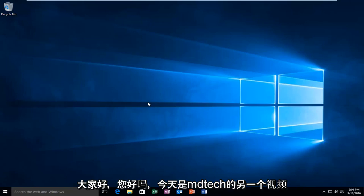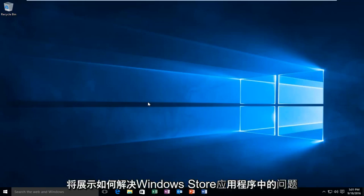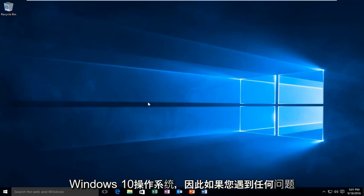Hello everyone, how are you doing? This is MD Tech here with another video. Today I'm going to be showing how to troubleshoot Windows Store application issues within the Windows 10 operating system.